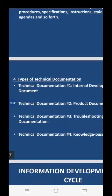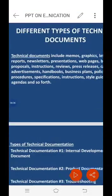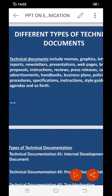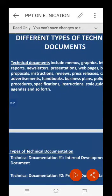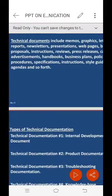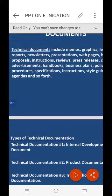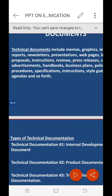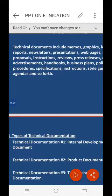Common mistakes with internal development documents include: the most significant error is not having this type of document available at all. Developers are often protective of their code, but it is necessary to keep a project moving.